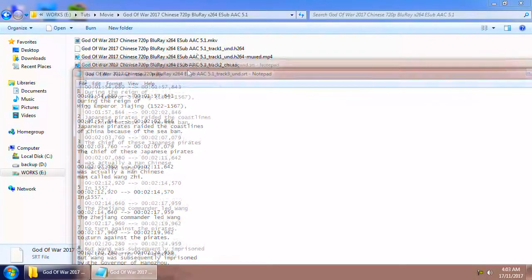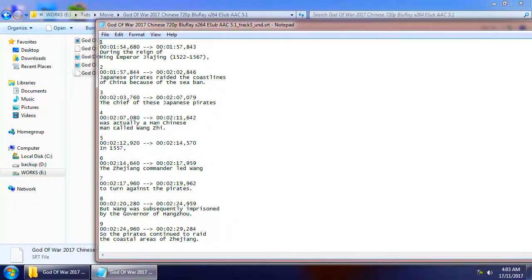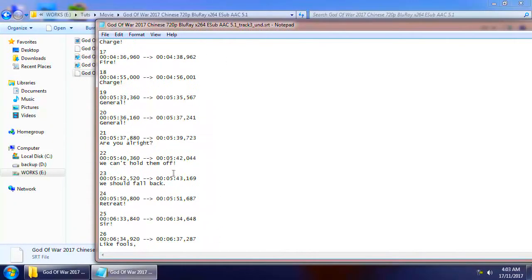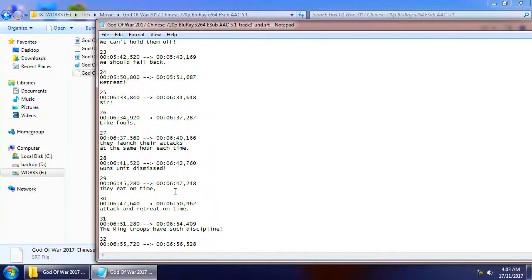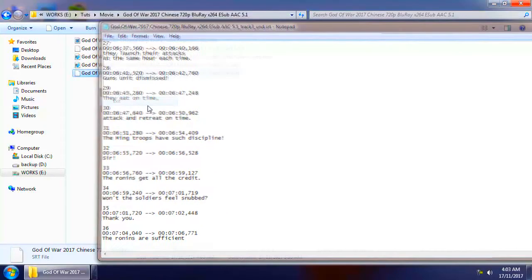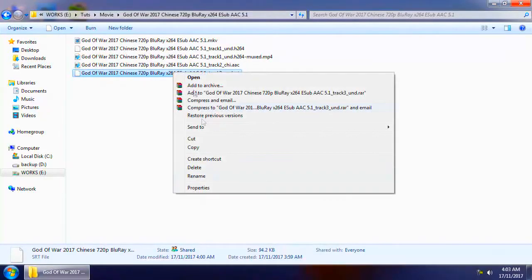I don't know why the subtitle file is not embedded in the MP4 movie, but you can simply rename the subtitle file with the name of the MP4 movie.